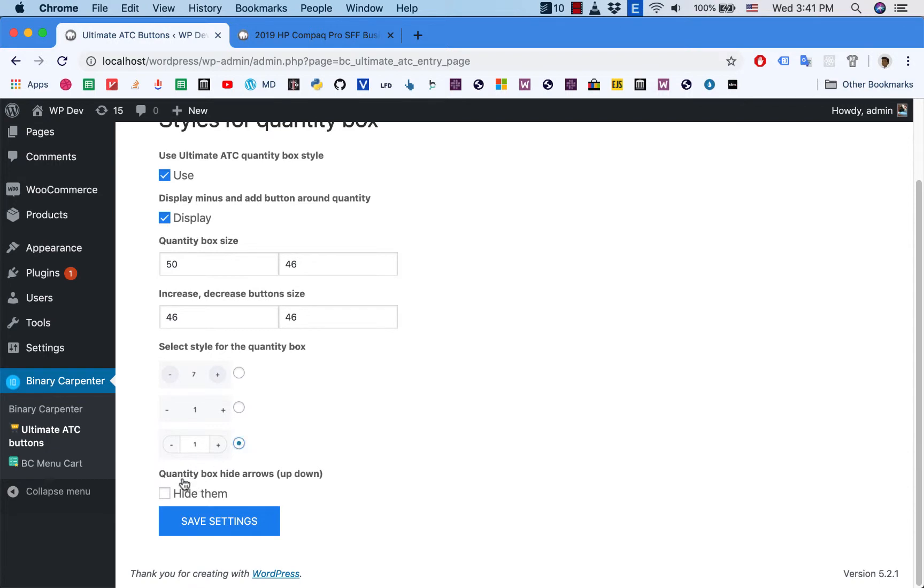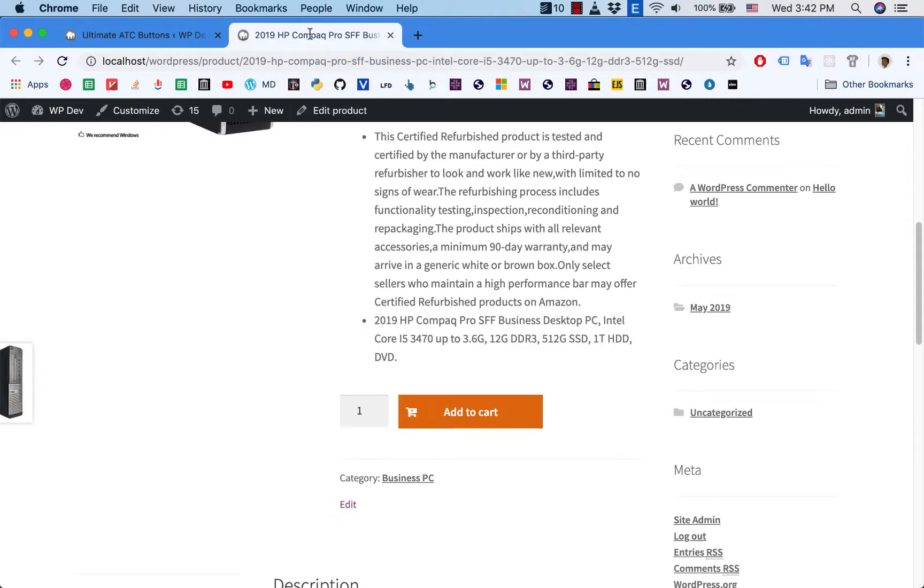And I also want to hide the up and down arrows on the input box here. I want to hide this part.